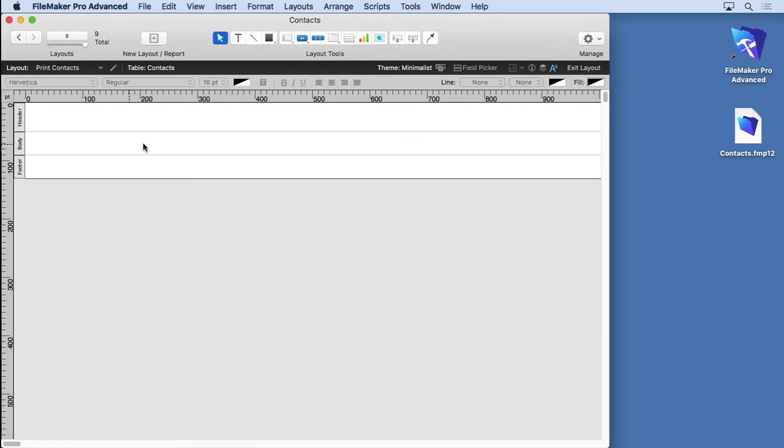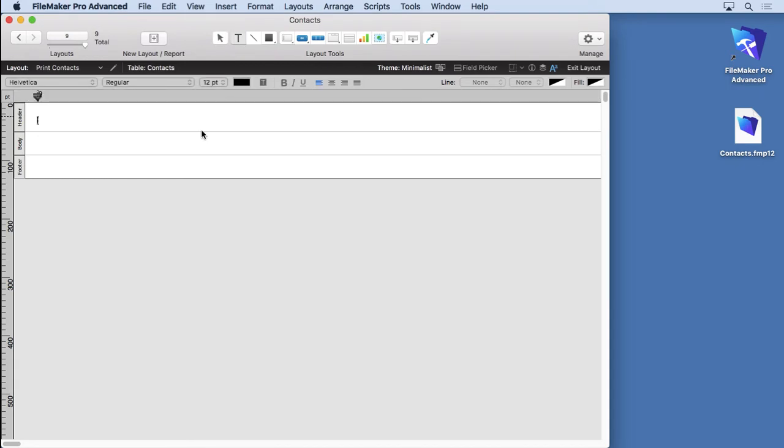What the body represents is each record. We're going to put in here the fields that we want to print out on our contact list. In fact, let's get the text tool first and we'll say "Contact List." Pretty easy, right? You just click on there, click there, and type.